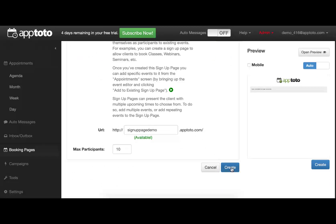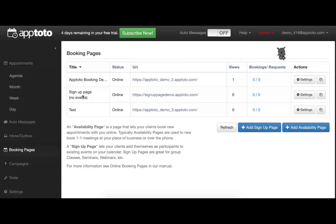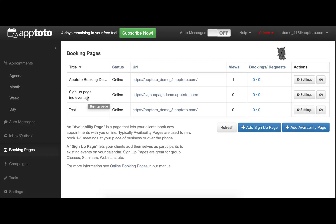To get started with this, we'll first create this actual signup page, which we can see has been created here, and there are currently no events for that signup page.